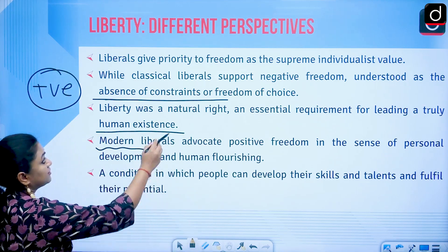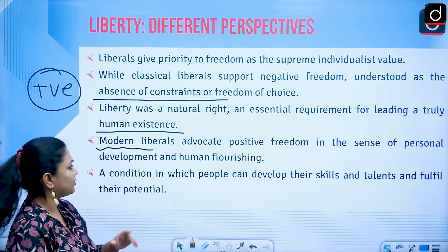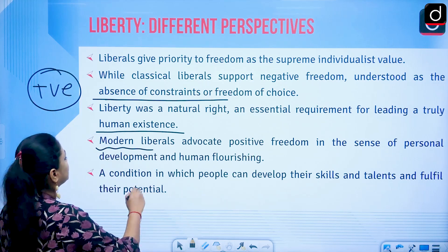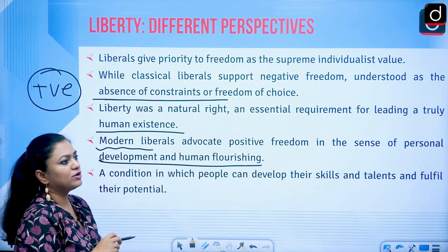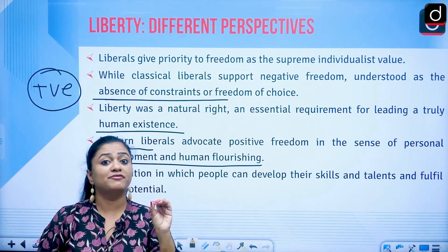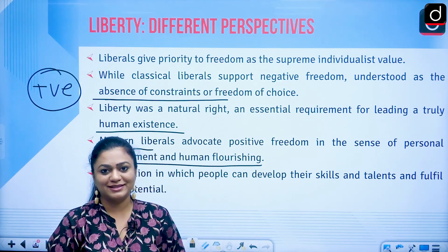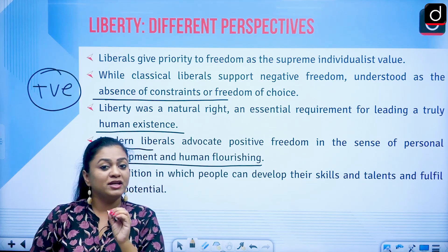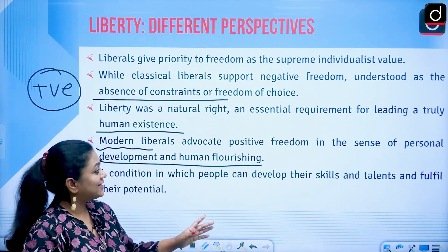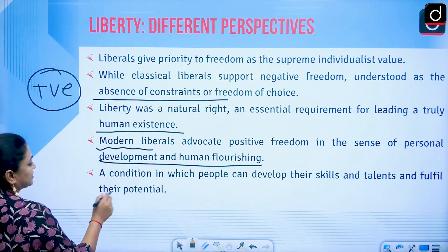For modern liberals, the focus shifts. Modern liberals advocate positive freedom in the sense of personal development and human flourishing. Earlier it was only about the absence of constraints. Now we are thinking at another level — you need certain conditions through which you can actually enjoy freedom or liberty. Modern liberals are more concerned with context.